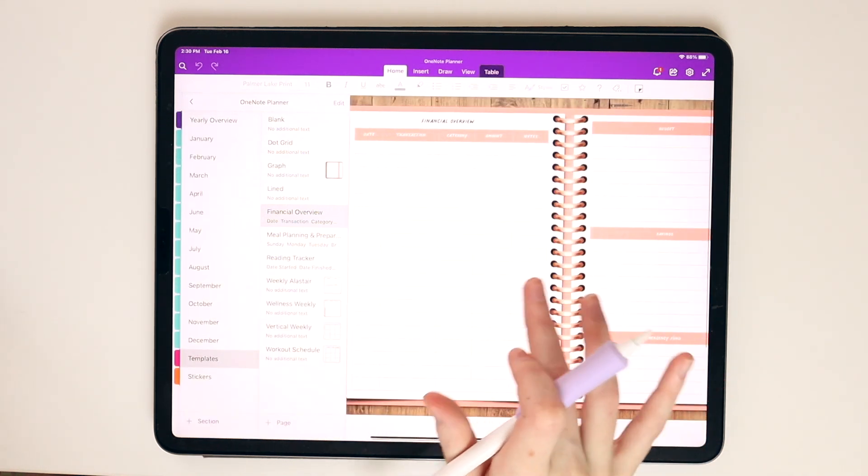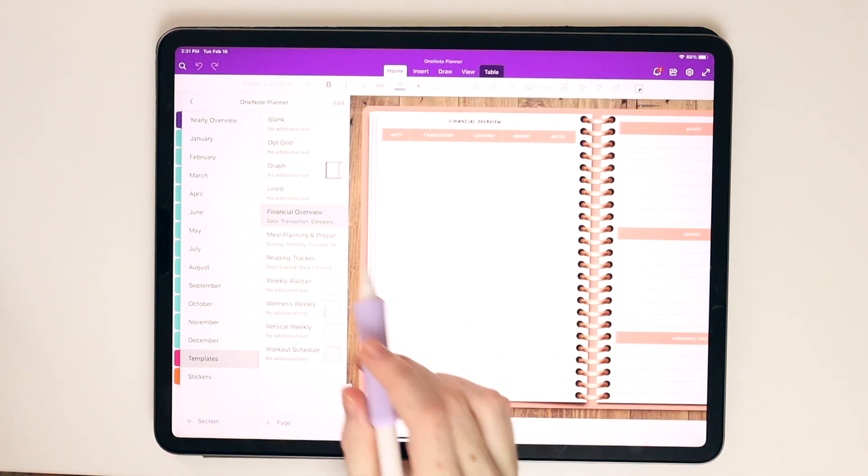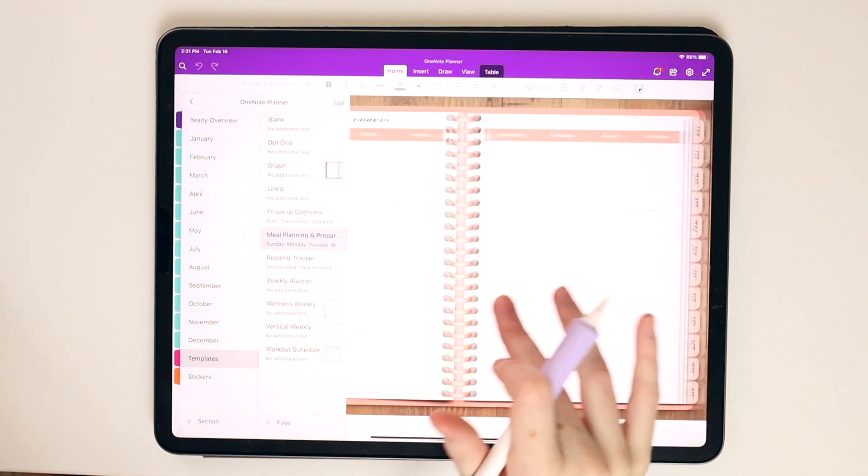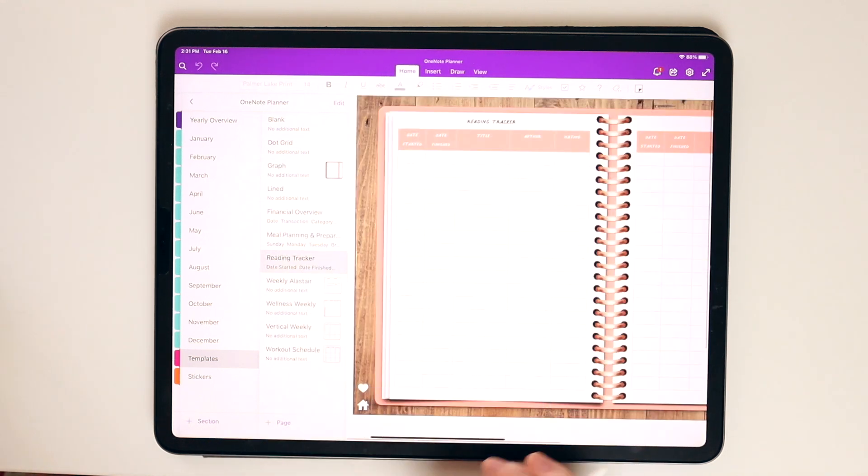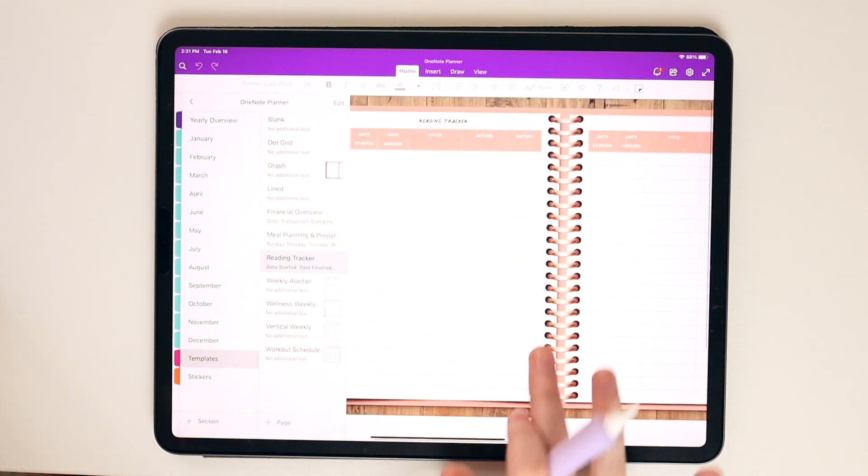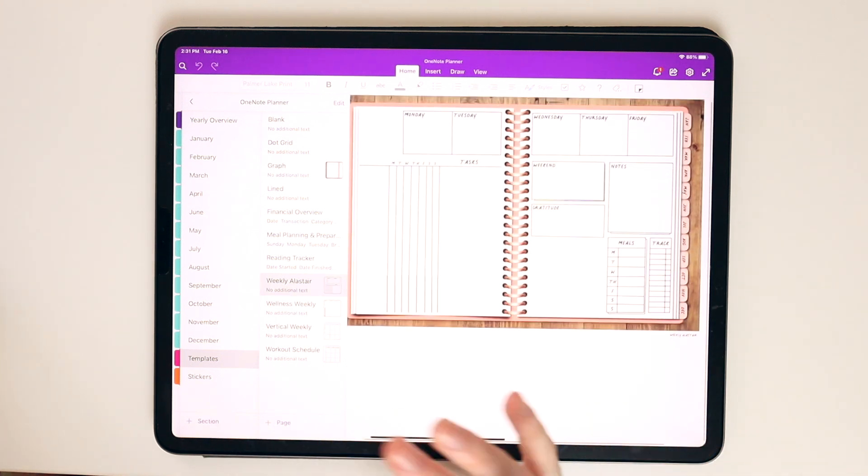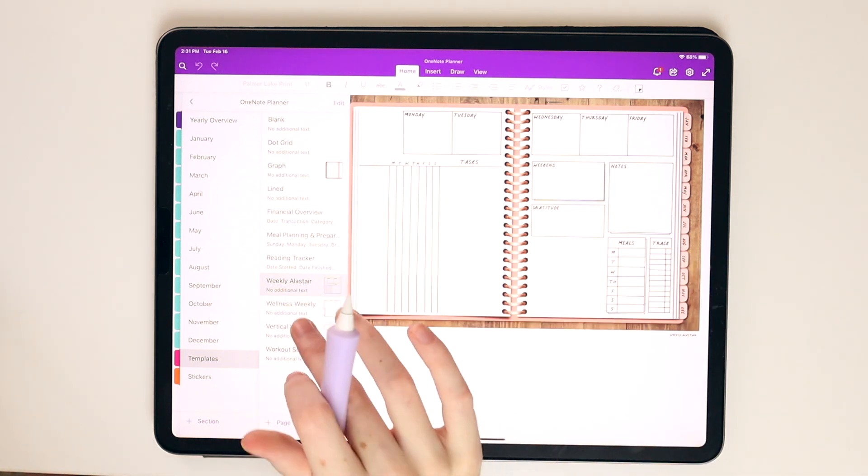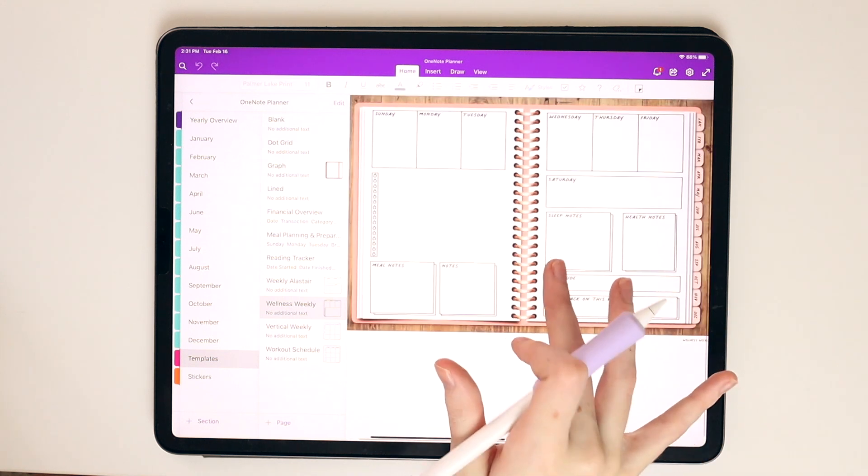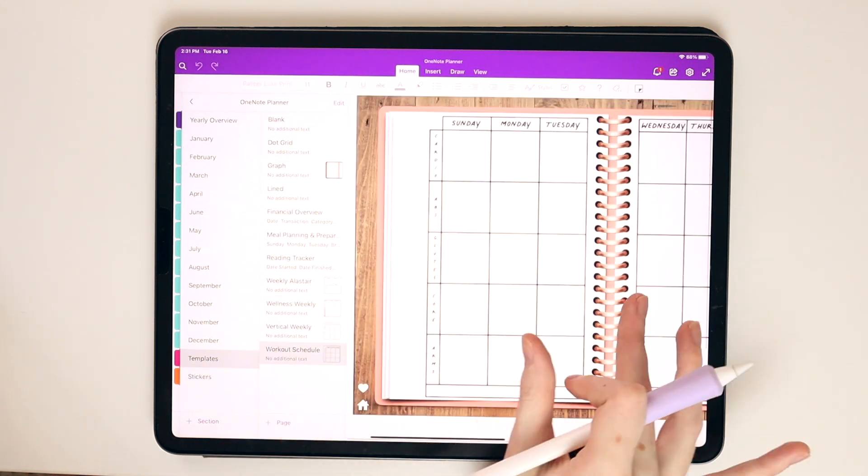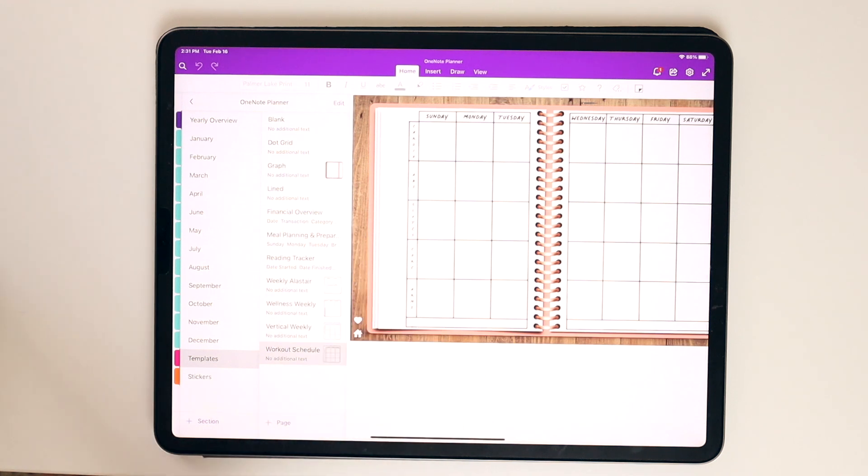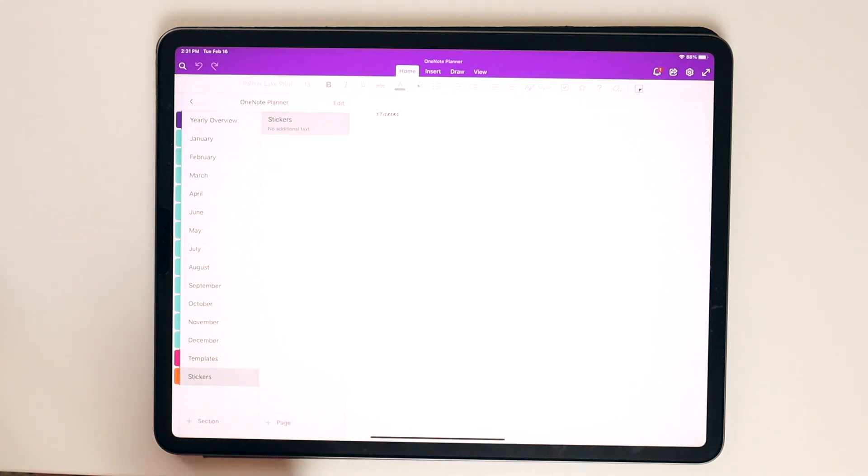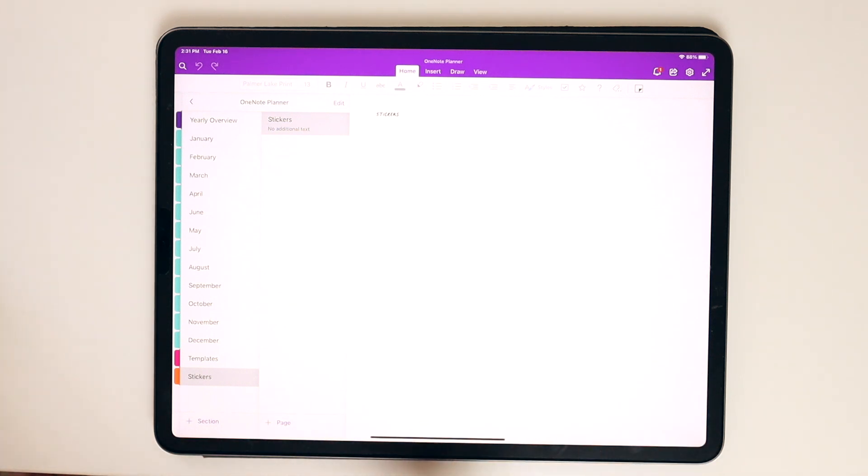I do have a financial overview section, and this is where I made use of the tables within OneNote. So you can go in and edit these tables to fit your needs for your financial situation. I also have a meal planning and preparation page. So again, I made use of the tables in OneNote. I also have a reading tracker where I use the tables. And then I have some templates that I hand drew in Procreate and then pulled into OneNote. And so this is one of my favorite weekly templates that I created. Here's a wellness weekly template, a vertical weekly, and then a workout schedule template. So I just included a few templates in the back for you to explore.